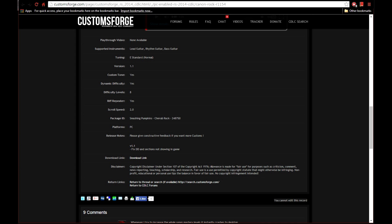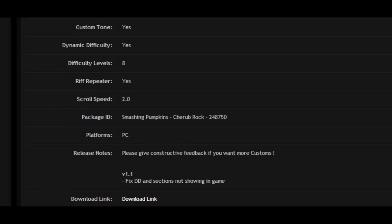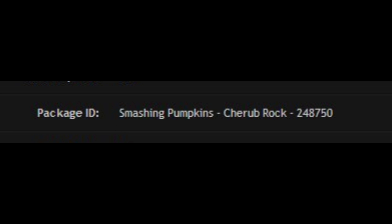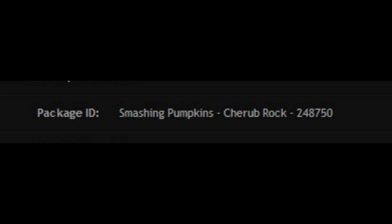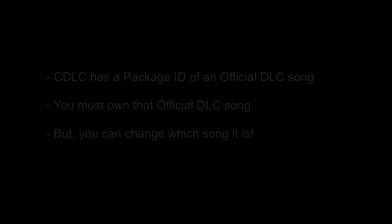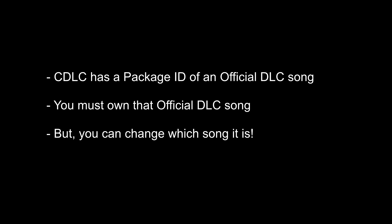Okay, now comes the tricky part, or at least it's tricky for people who are doing this for the very first time, but you'll see that it's actually really simple. Remember when we saw the Package ID back at the song's record page? It was set to Smashing Pumpkins Cherub Rock. The important thing to remember here about CDLCs is that each song has a Package ID of an official DLC song. In our case, that Package ID is for the Smashing Pumpkins Cherub Rock. The key is that you must own that DLC song for your CDLC to work. In our example, for the Canon Rock CDLC song to work, we must already have purchased and installed the Cherub Rock official DLC.